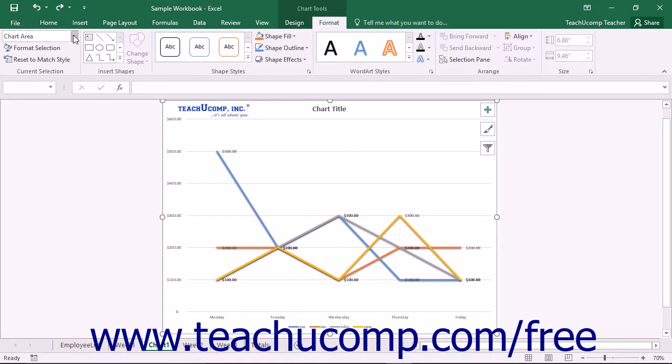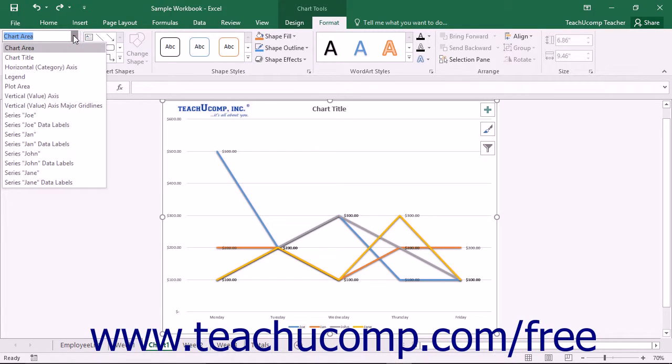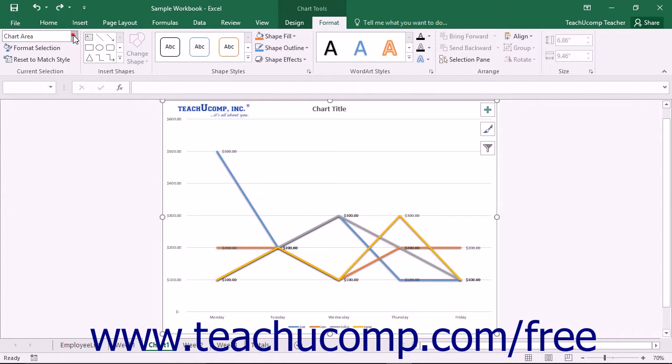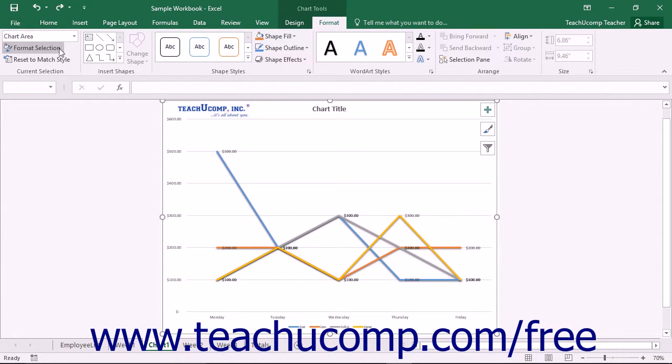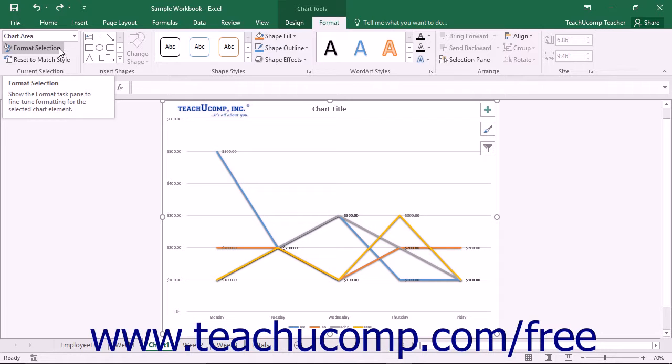choose either the Chart Area or Plot Area choice from the Chart Elements drop-down in the Current Selection button group on the Format tab within the Chart Tools contextual tab, and then click the Format Selection button that appears below the drop-down menu in the same area.